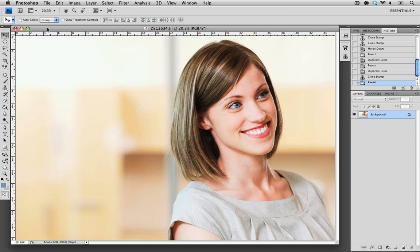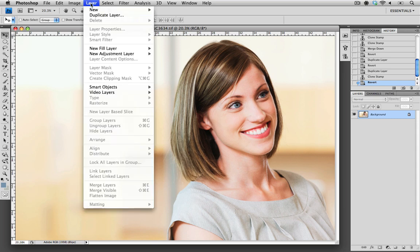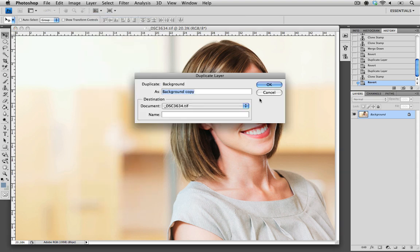The first thing that we want to do whenever we're making any retouch edits is to copy the background layer. This ensures that any of the changes or alterations that we do are made on that copy rather than on the original layer. So I'm going to do that now by choosing Layer and Duplicate Layer.